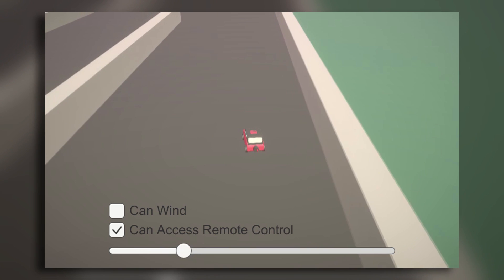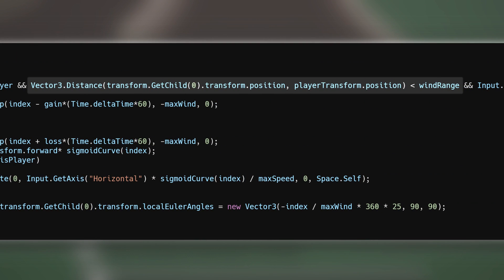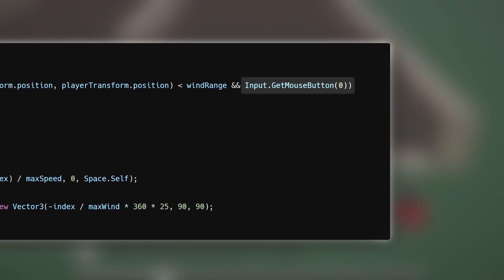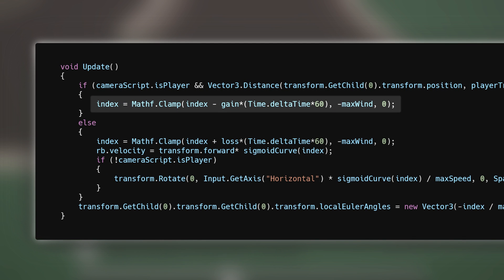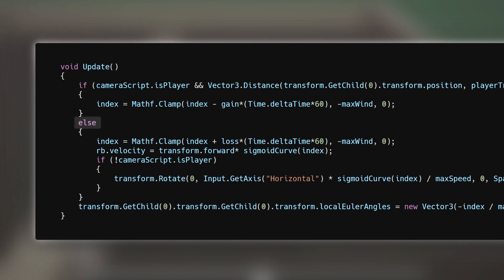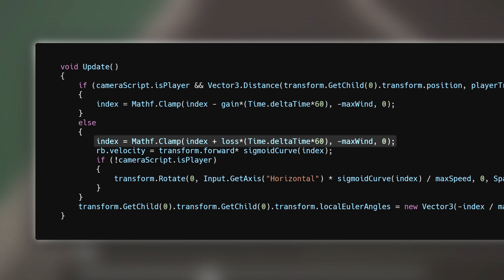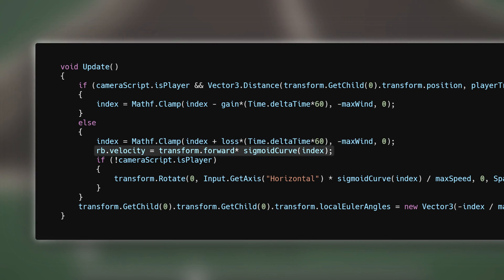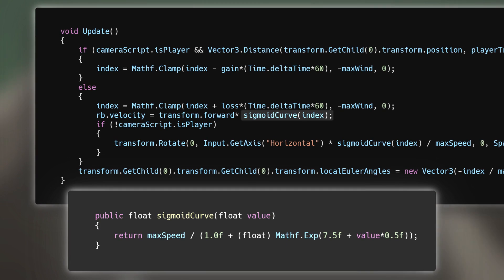The way it works is pretty simple. When you're controlling the player within a certain range of the car and hold down the left mouse button, I start subtracting from a float, clamping it so that it doesn't extend further than your wind capacity. Then, when the left mouse button isn't being held down, I add to that float, clamping it so that it doesn't go above zero, and set the velocity of the car's rigidbody to not just the float, but the float passed through a mathematical function.